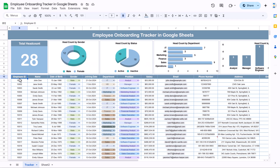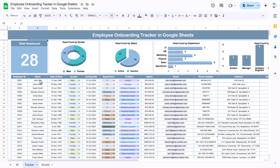Hello friends, welcome to the New Tech Navigators. My name is PK. In this video you will learn how to create this employee onboarding tracker in Google Sheets. As you can see on my screen, we have created this employee onboarding tracker.